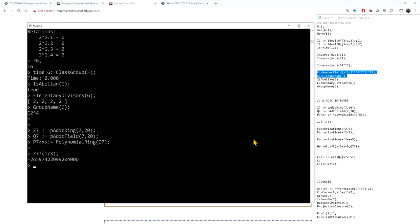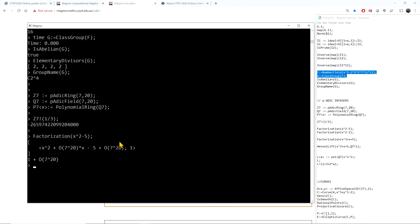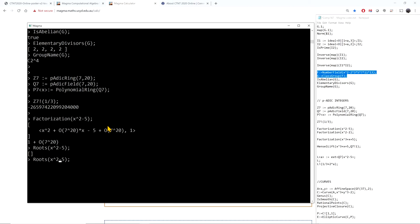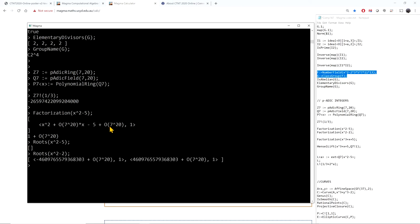I can also do factorization over the 7-adics. Checking whether x squared minus 5 is irreducible: since 5 is not a square mod 7, by Hensel's lemma there are no roots, and the polynomial is indeed irreducible over the 7-adics. On the other hand, x squared minus 2 does give roots since 2 is a square modulo 7, so by Hensel's lemma the polynomial splits.